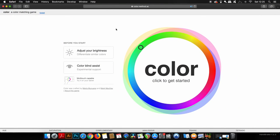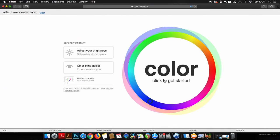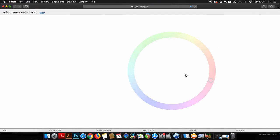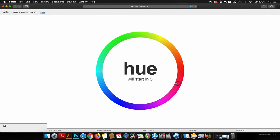This is a color matching game where you have a set amount of time to try and match up the right color.